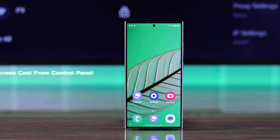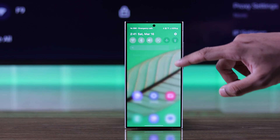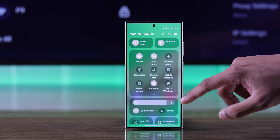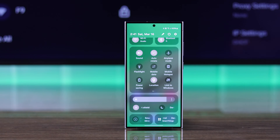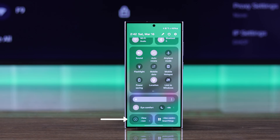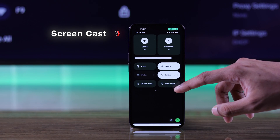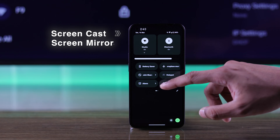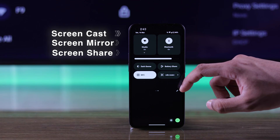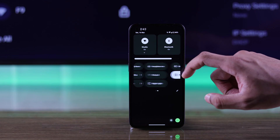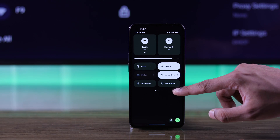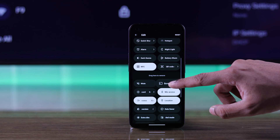Now let's see the most common way to screencast your Android device. Drag down from the top to open the control center. As we are using a Galaxy S24 Ultra, our screencast or mirroring option is right at the bottom. On other Android devices, this option may be called cast, mirror, or screen share depending on your device. If you don't see it, go to edit mode and add it from the list of shortcuts.